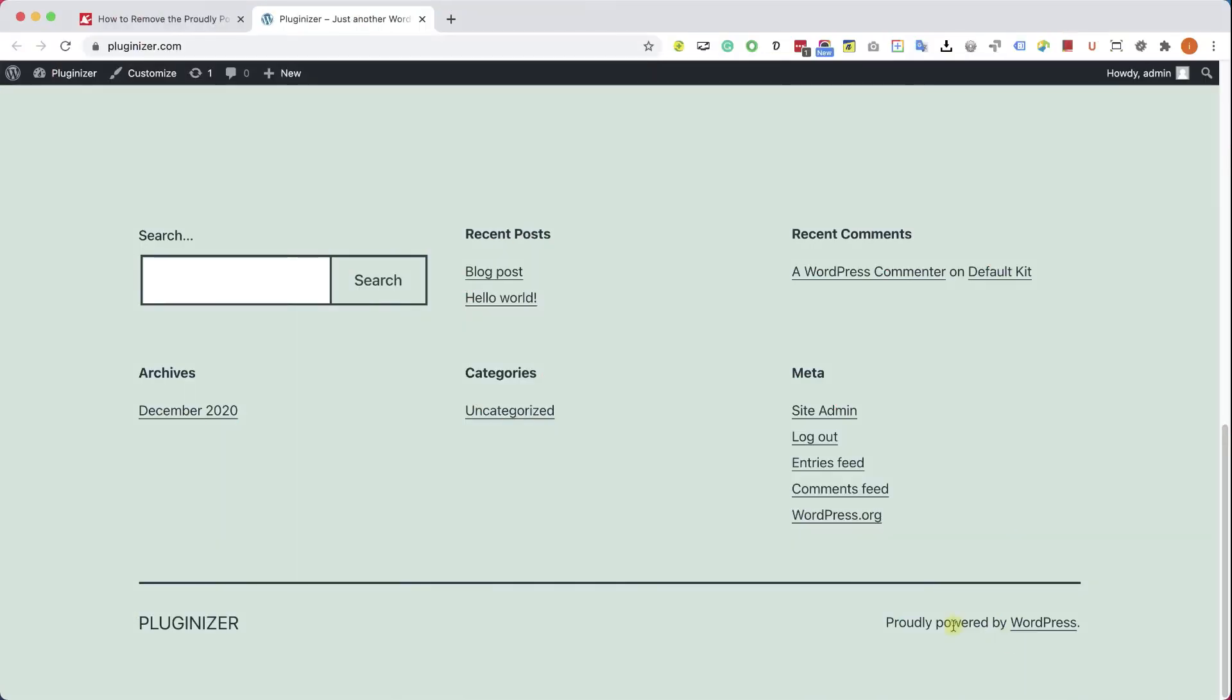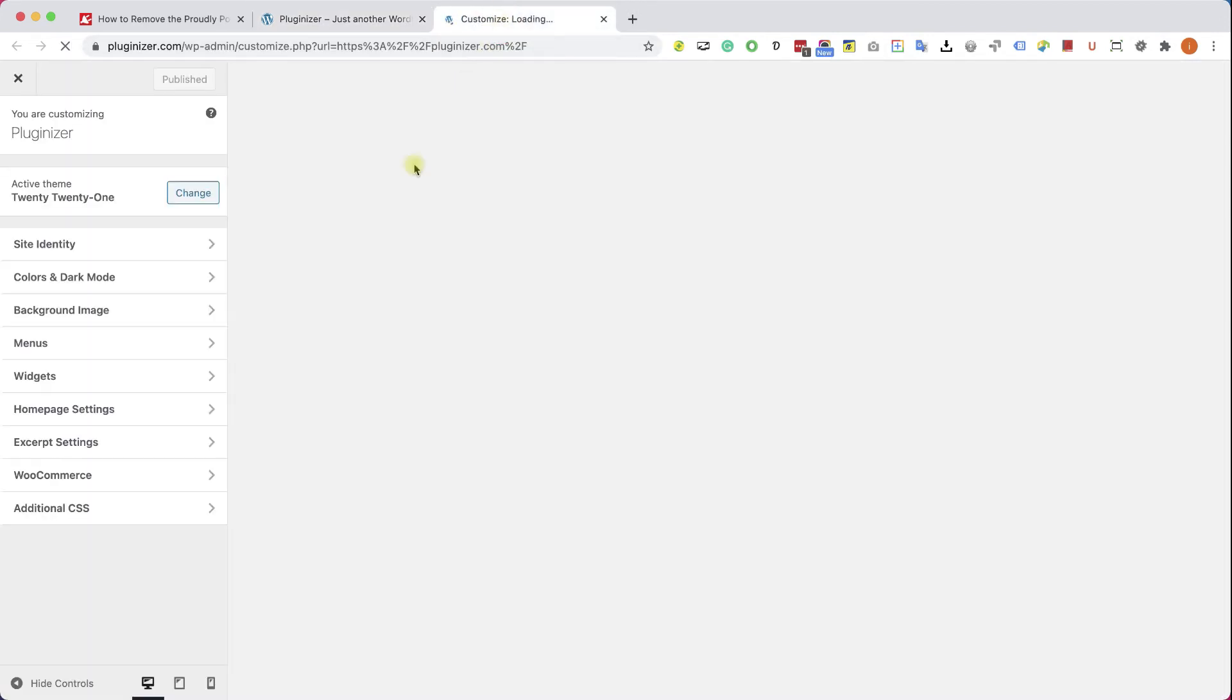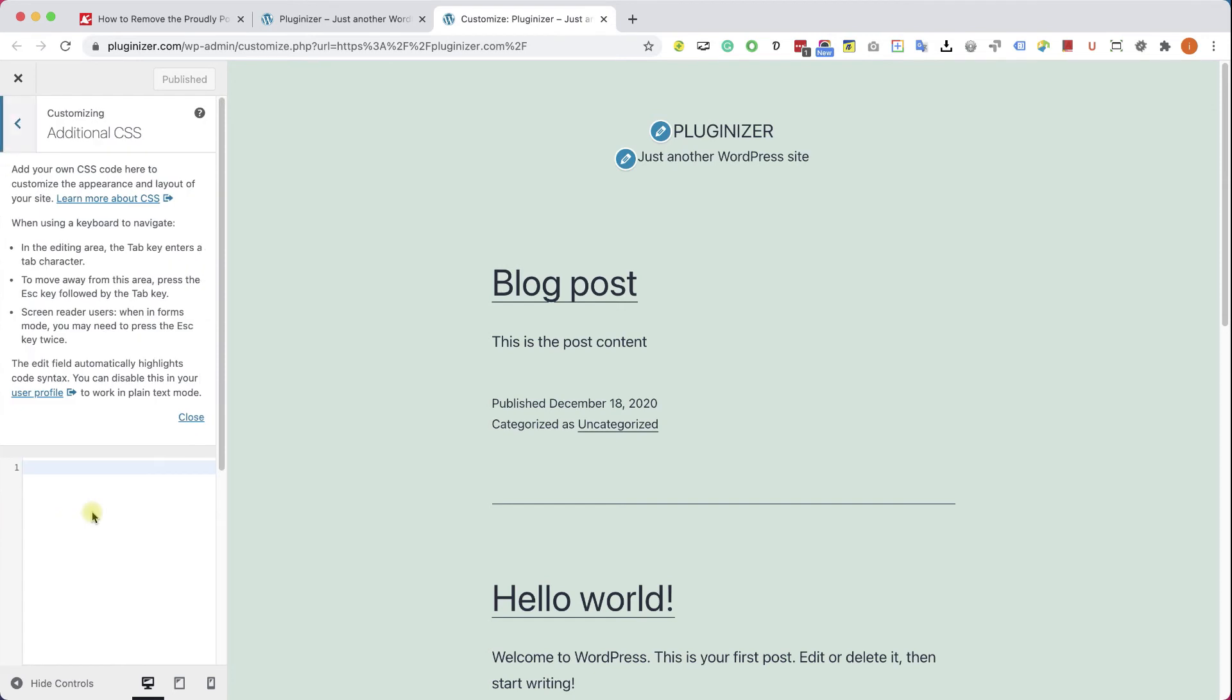And the last way that I would like to show you is by using CSS rule. We will need to inspect the element again, find the right id or class of the element, and after you did so, go to Appearance, Customize, and into Additional CSS.